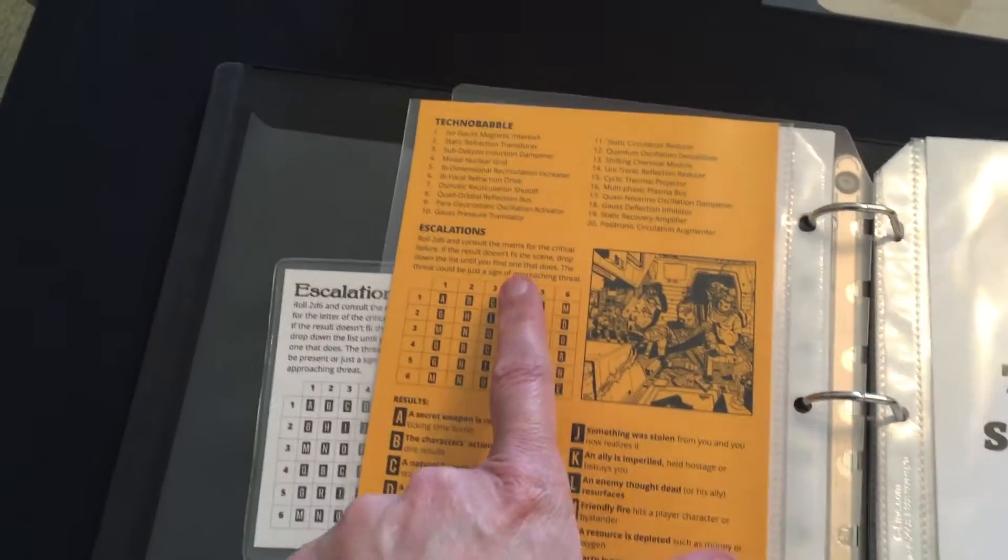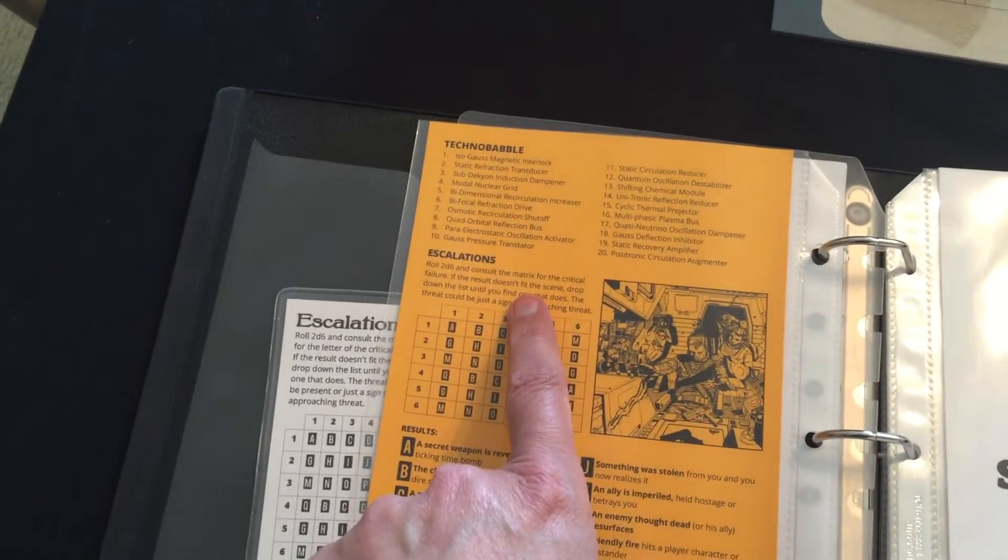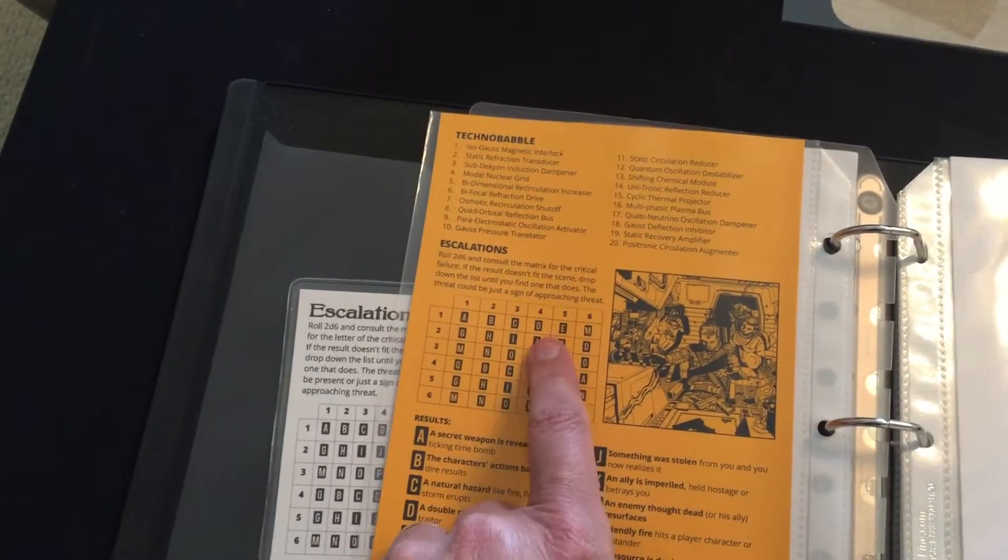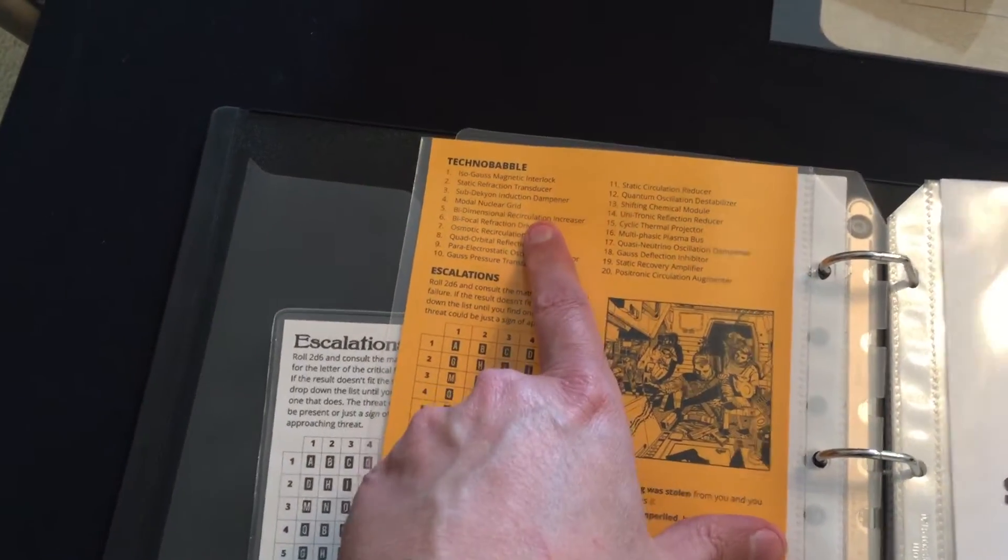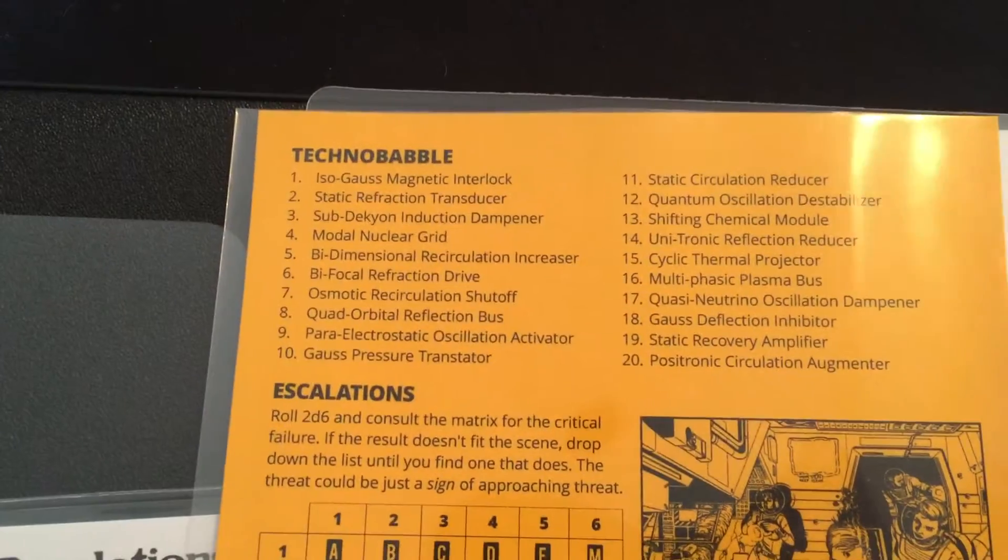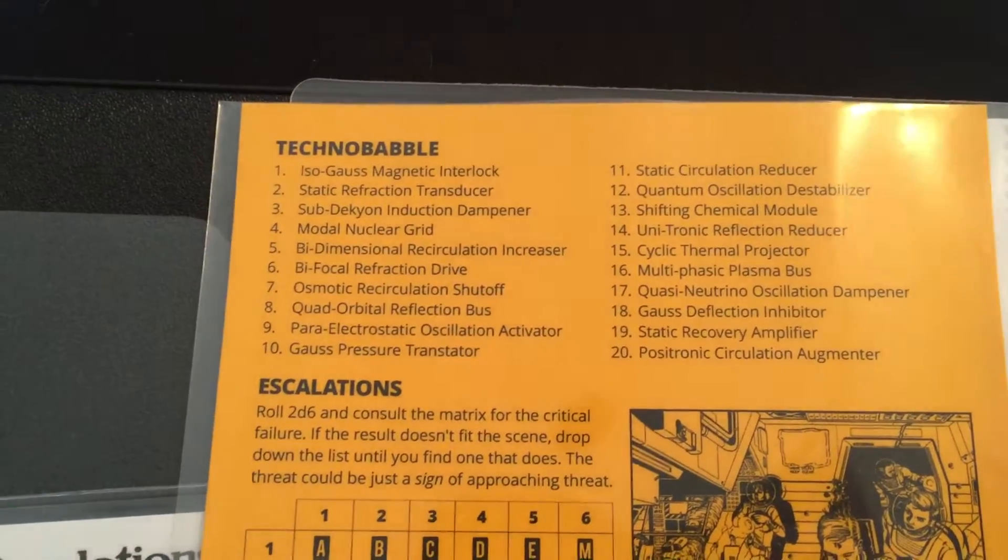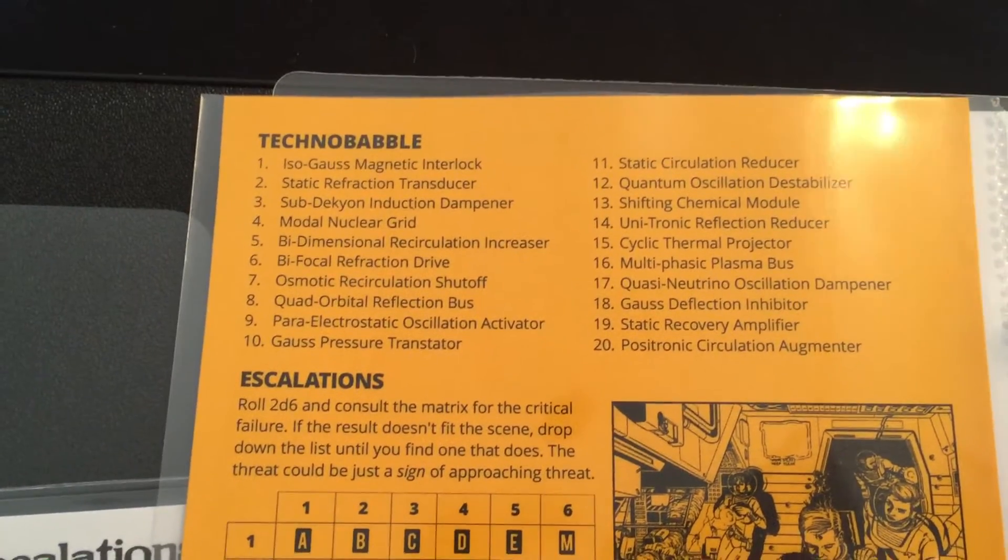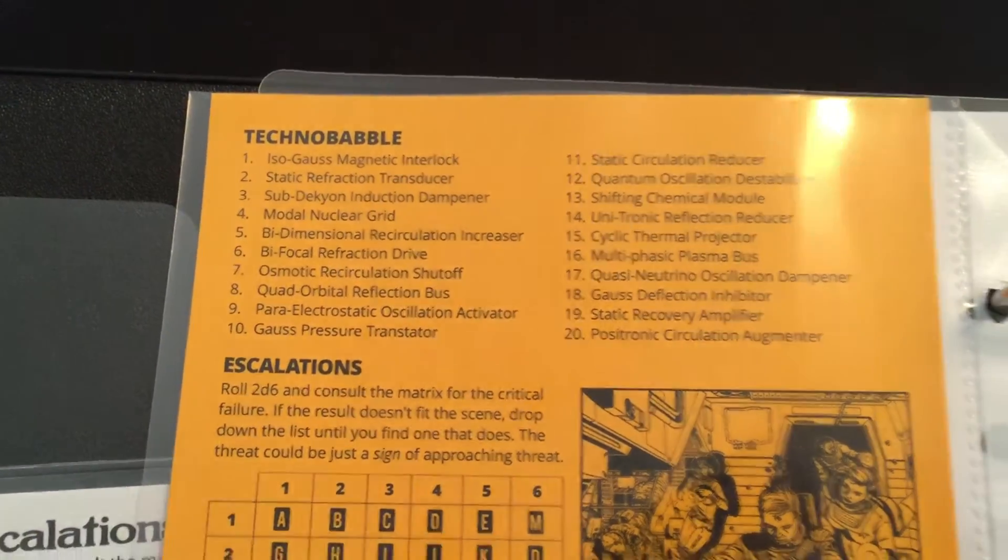Over here, I've got another copy of Events and Technobabble, probably something I use a lot in case something on the ship breaks.